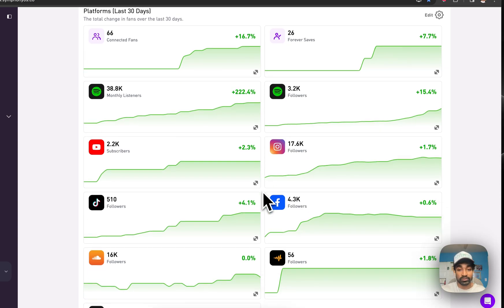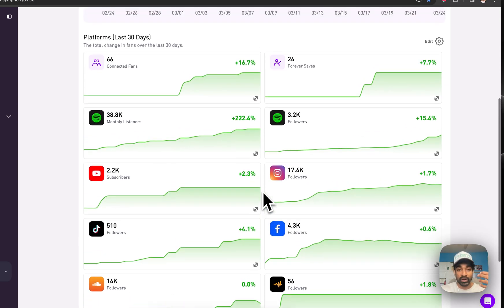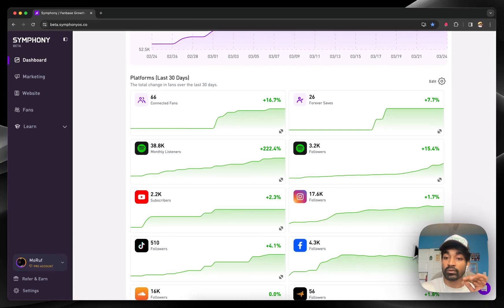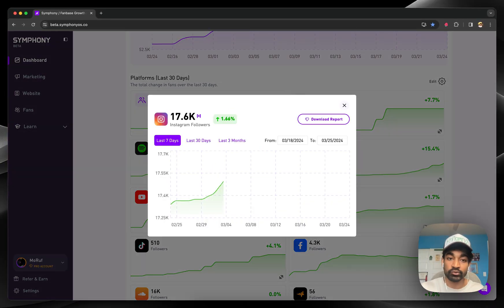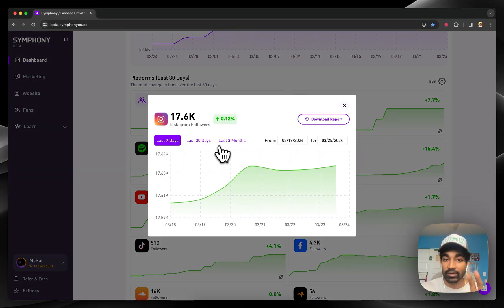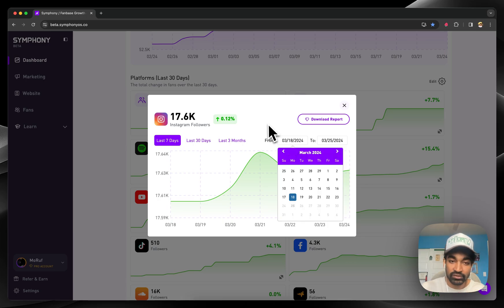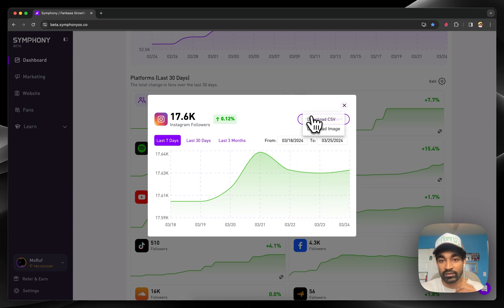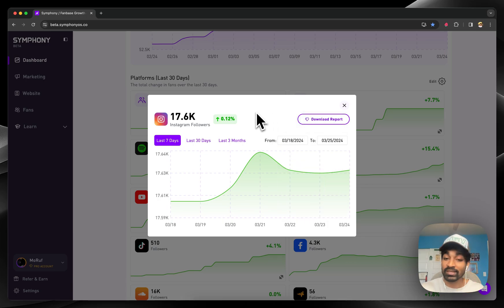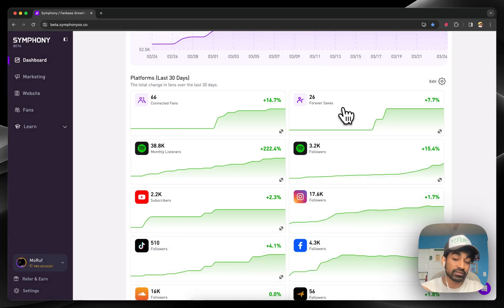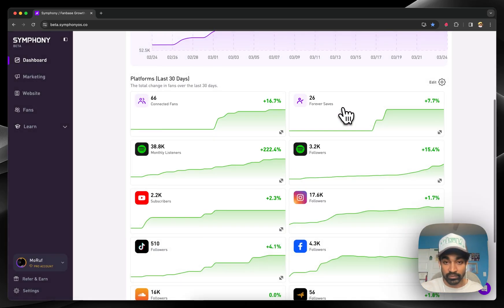And Symphony's tools automatically start tracking your audience over time. You can always go in there and start drilling down by date ranges, custom date ranges, and download reports. So it's very easy as a business to go and understand how your audience is growing over time across all of your different platforms.